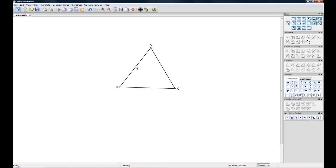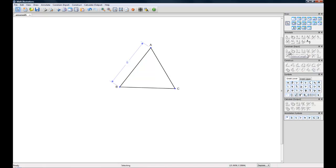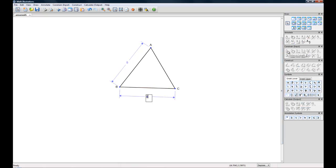We're going to do some constraining so I'm going to click on this side again and constrain distance and length. We're going to give this a 5 and constrain line segment BC and we'll change it up. We'll do an 8 this time.